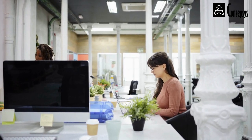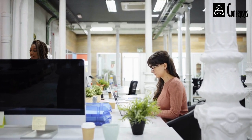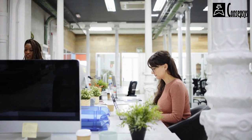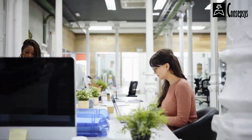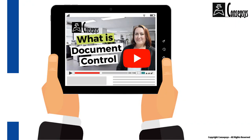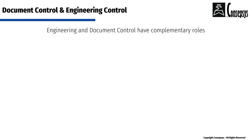For a better understanding of what document control is and what it entails, you can watch our 'What is Document Control' video. The link is in the description below.